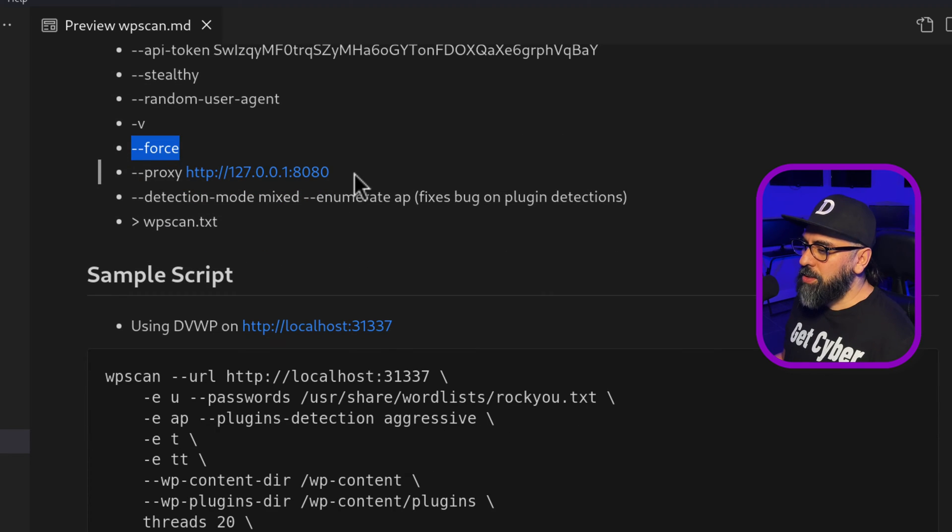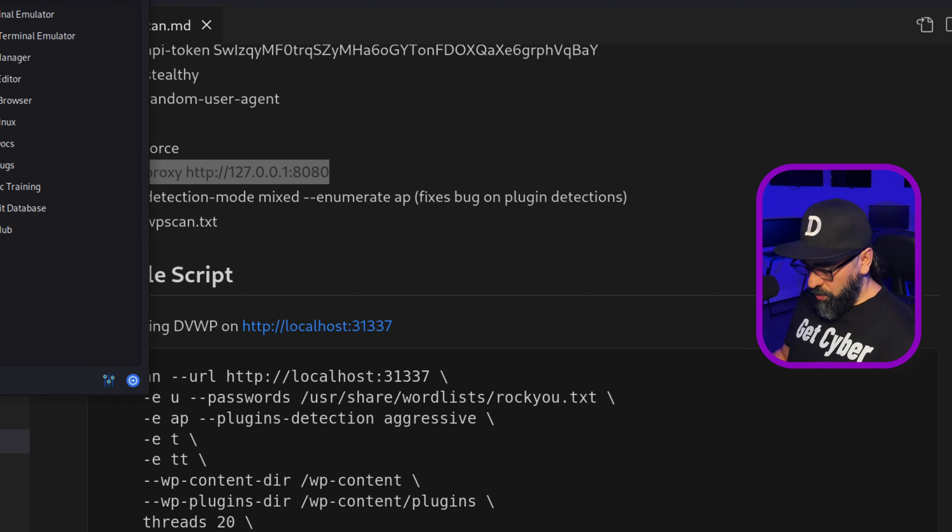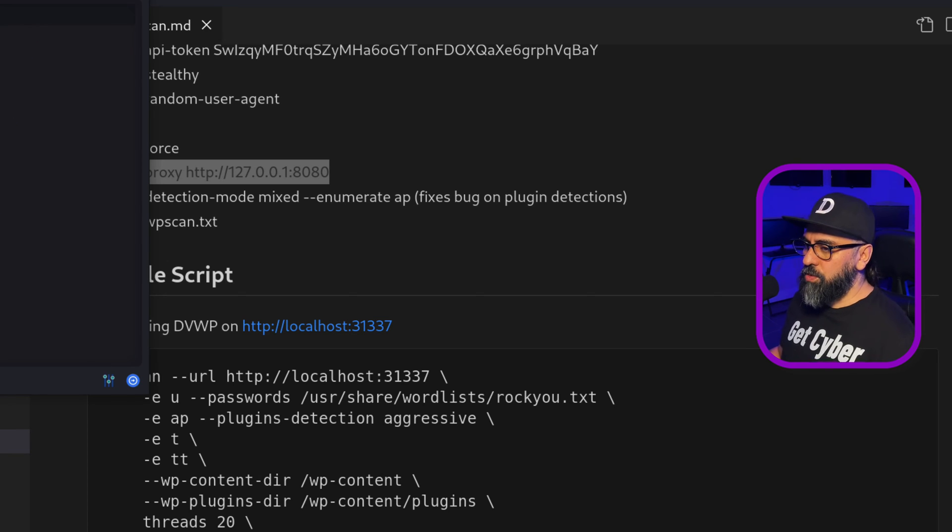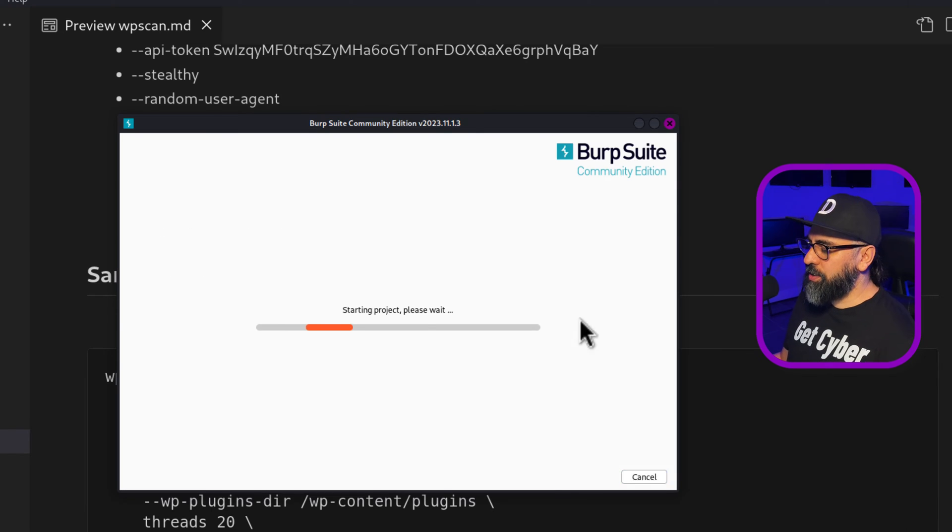Then you can do a proxy. And this is really cool. And I'll show you how to do that. So for example, using Burp Suite. So I'm going to launch Burp Suite. Next start Burp Suite.